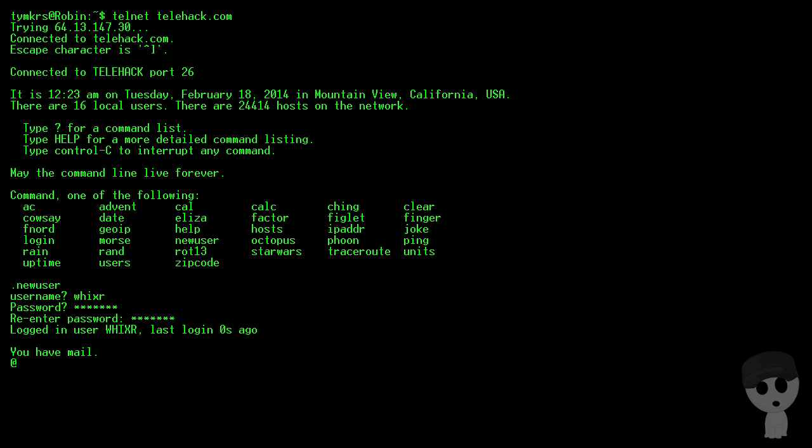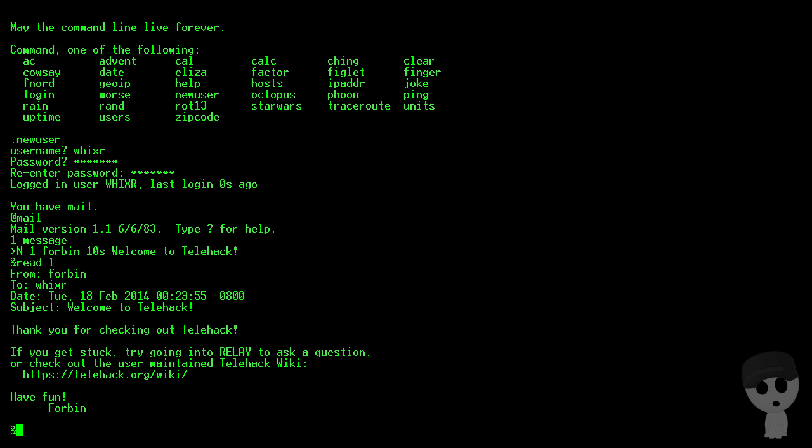All right, so we've got an account on this system. It looks like we do have mail, so let's check that. Got a message from Forbin One, okay, all right.